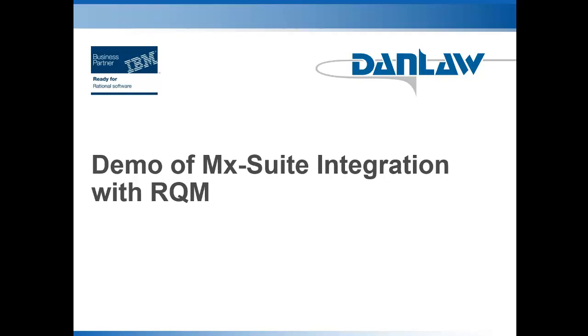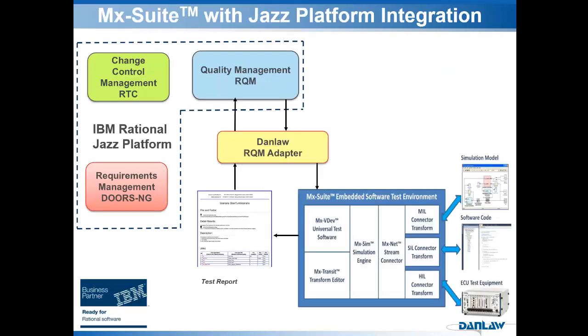Welcome to the demo of Daimler's MX Suite integration with IBM Rational Quality Manager, RQM. For the purpose of this demonstration, we will see how an existing MX Suite scenario is linked and executed from RQM.